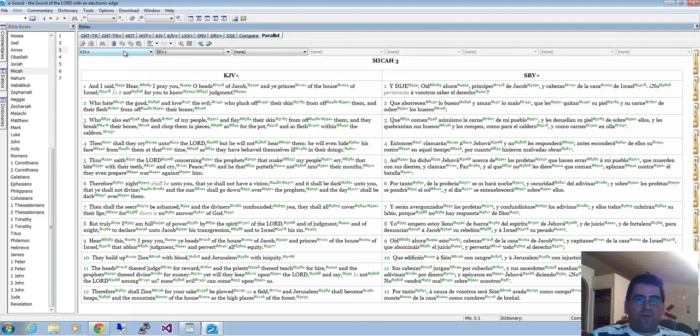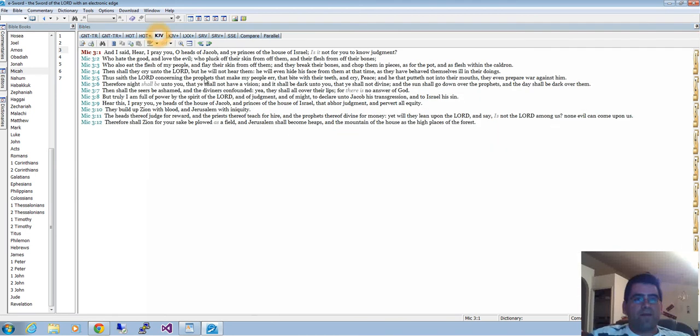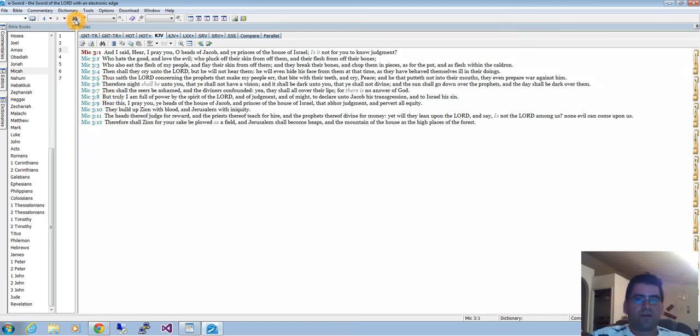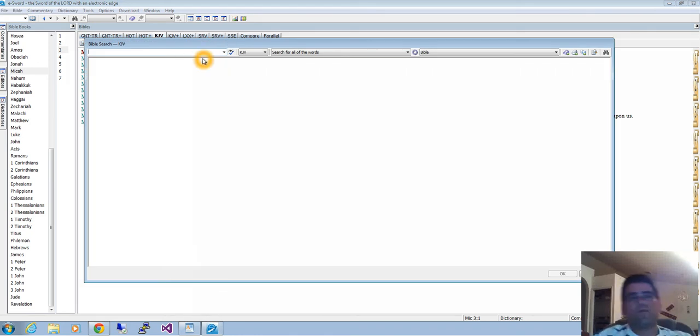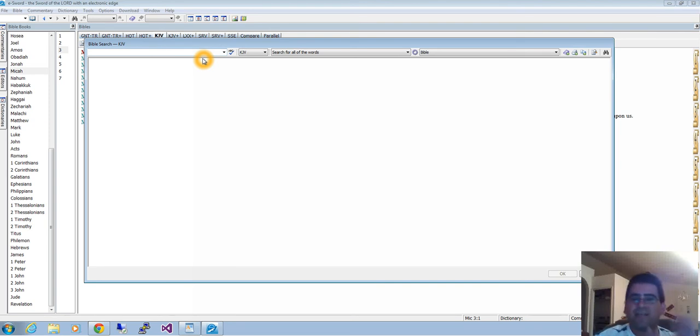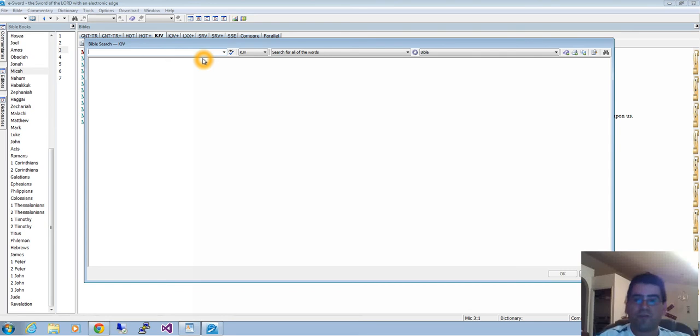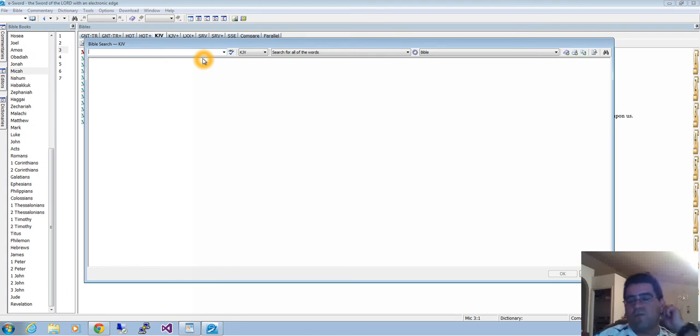Let's move on. One of the most powerful features of e-Sword is the search tool. Here, the binoculars, search Bible. Let's say you want to look for a verse and you remember it but you don't exactly remember the reference, the book, chapter or verse, but you just remember a couple of words.